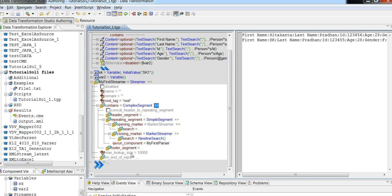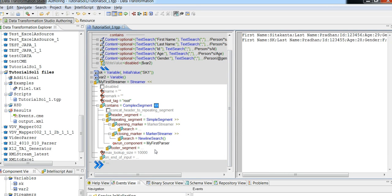Max lookup size determines the scope of the streamer to search for a valid segment. For example, if you set your streamer chunk size as 100 MB but your valid transaction itself is 200 MB, the DT streamer will wait for the next chunk to arrive so it can search for a valid transaction. However, if your max lookup size is less than the size of a valid segment, it will fail because the scope is the max lookup size. You need to first understand the size of the valid transaction and set the max lookup size accordingly.